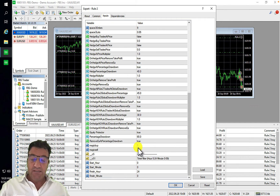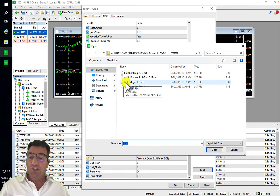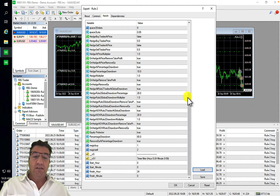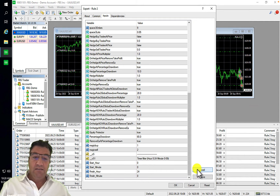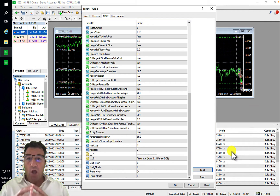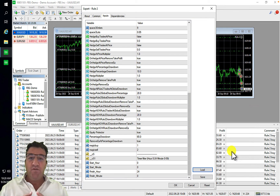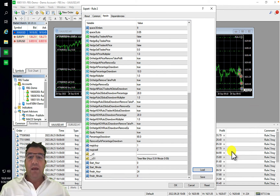This is where you click Load and choose the preset you saved earlier. For example, loading my gold preset shows the lot size is now 0.2 and my magic numbers are 1 and 2 — exactly what I had saved. Take note: refreshing the expert resets it back to factory default.